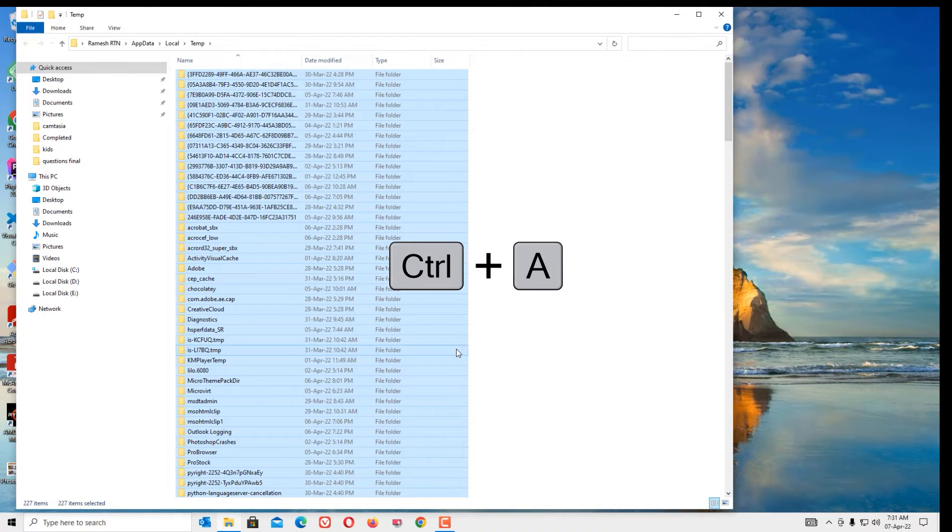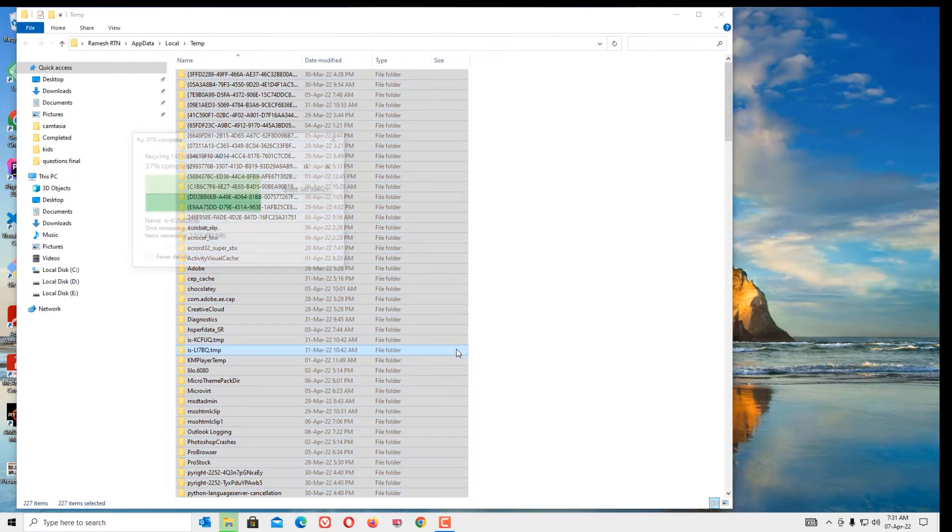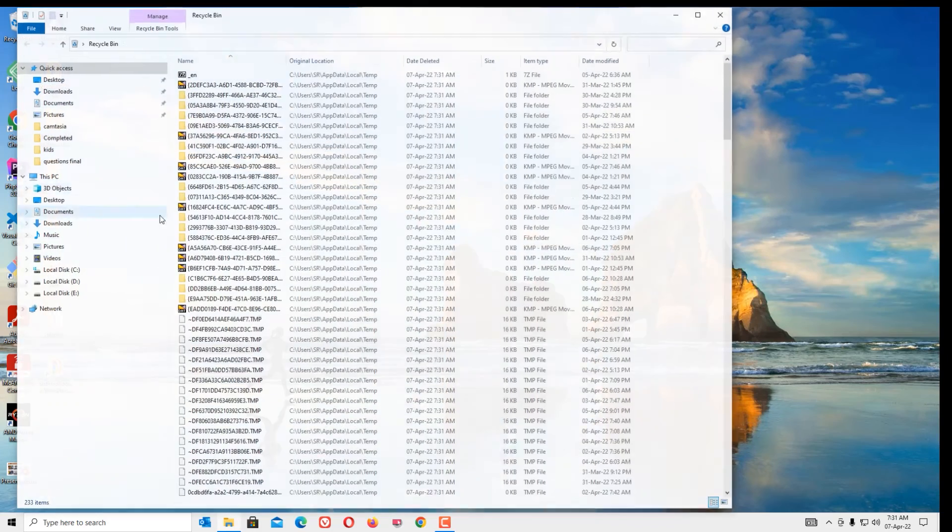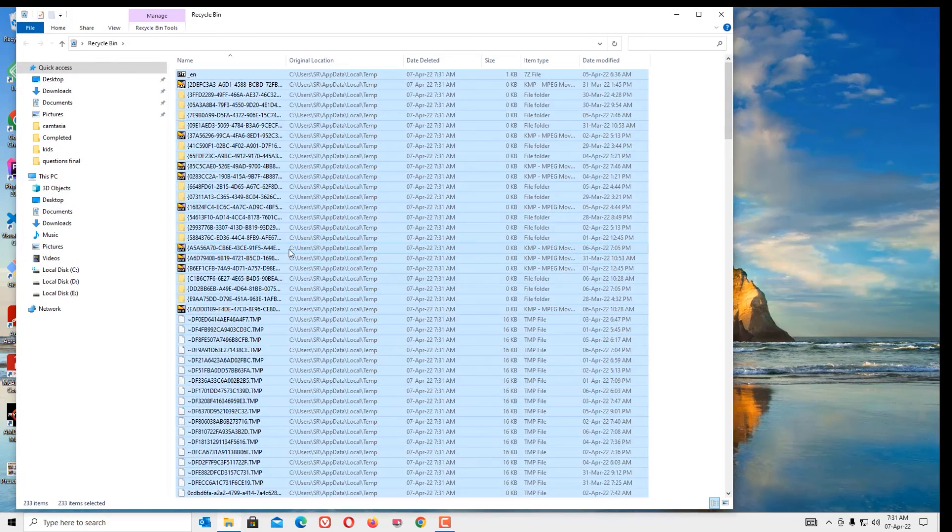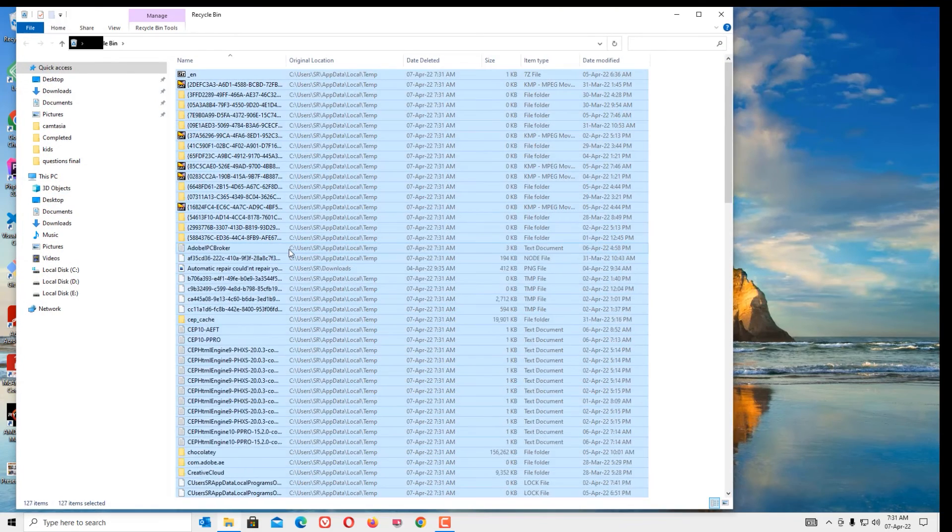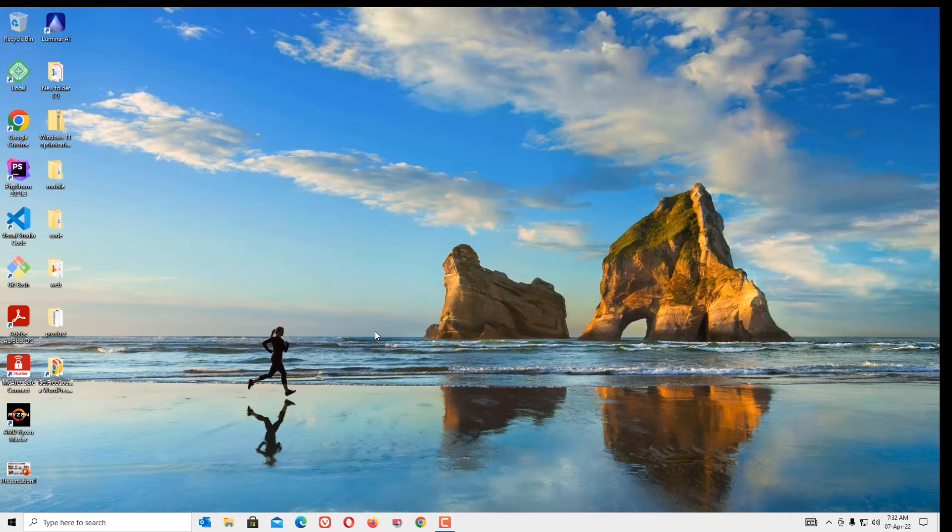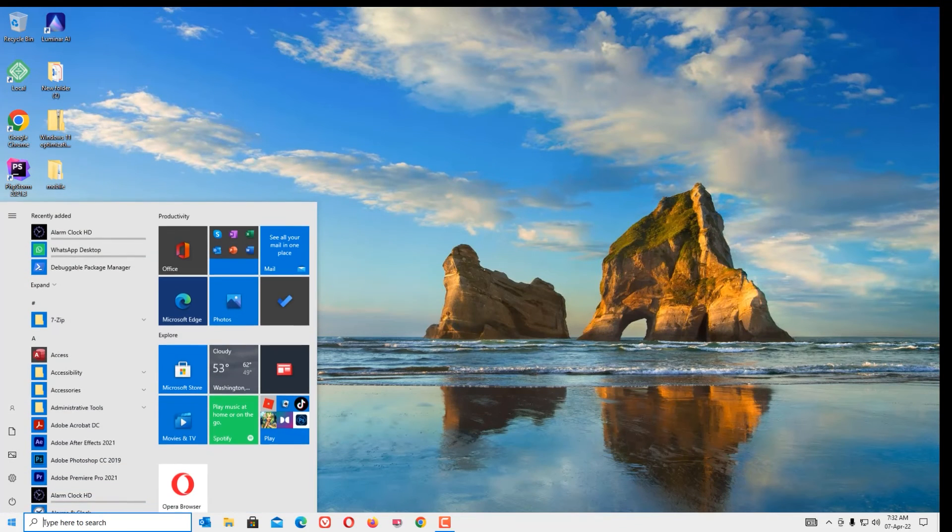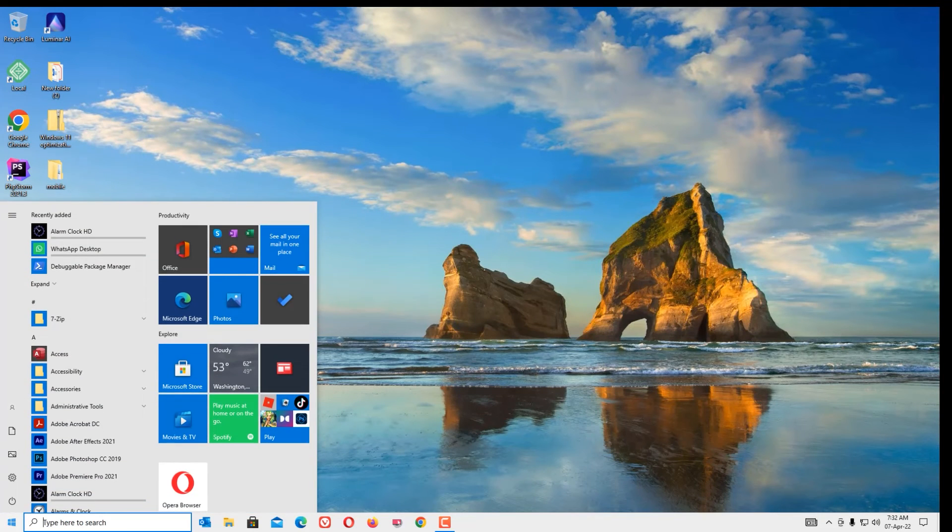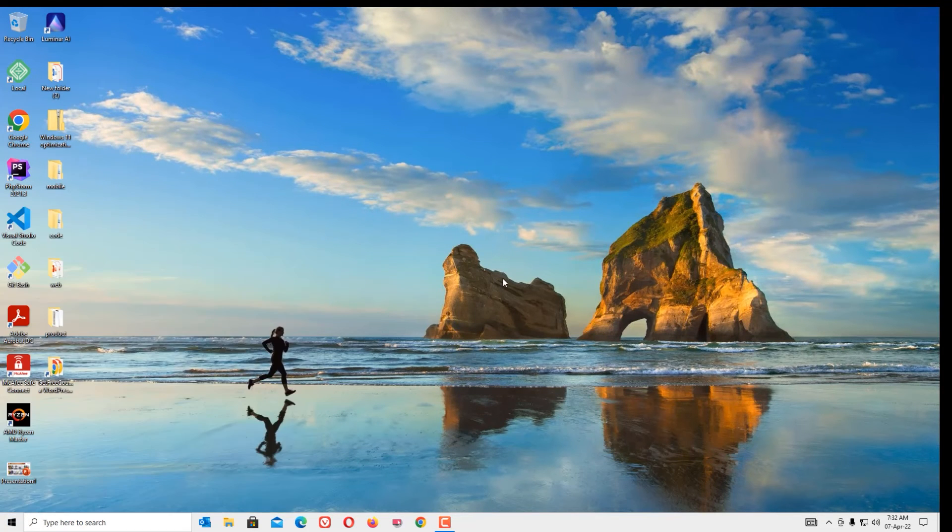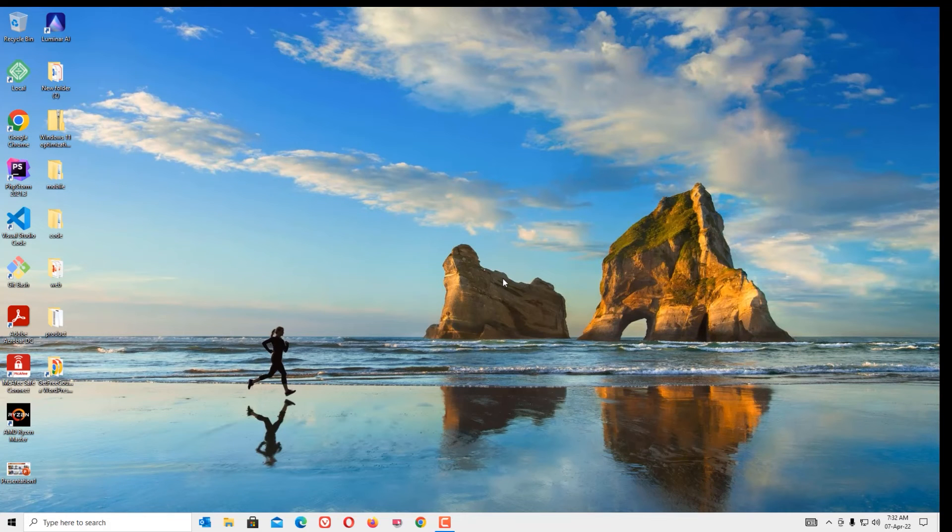Go to the Recycle Bin and delete all the files here too. To apply all these changes, make sure you have restarted your computer. That's it guys, trust this method will definitely work for you and will fix the isdone.dll error.